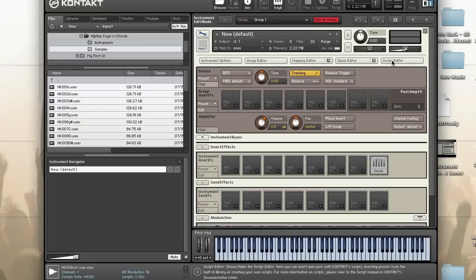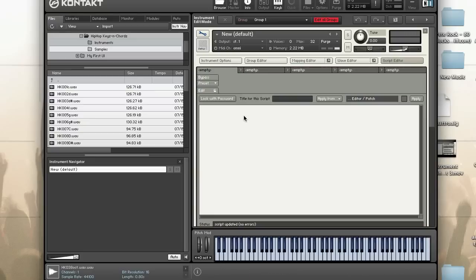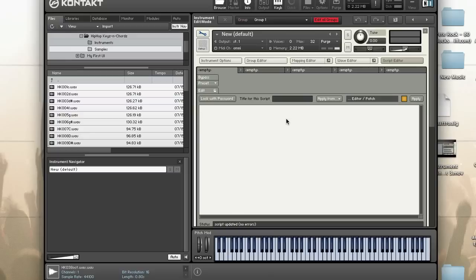Let's take a look at our script editor. Anytime a controller is called or executed, the on controller callback is executed. So this happens whenever a CC pitch bend or channel pressure message is received.